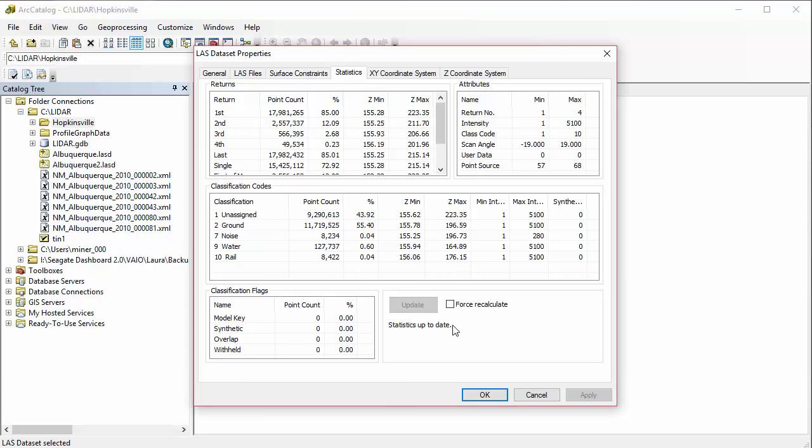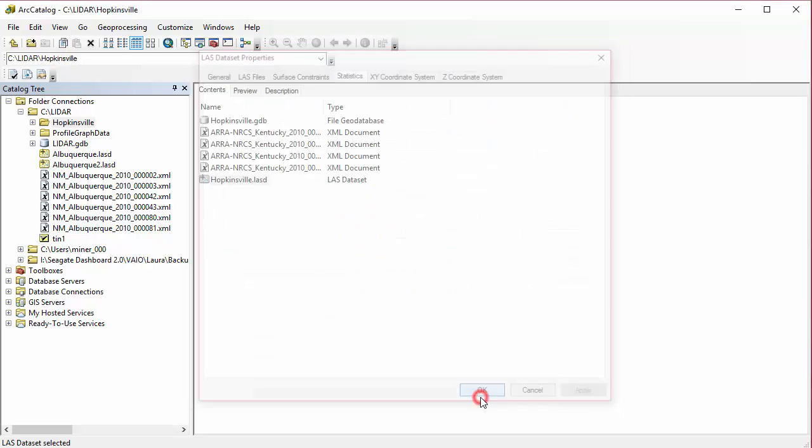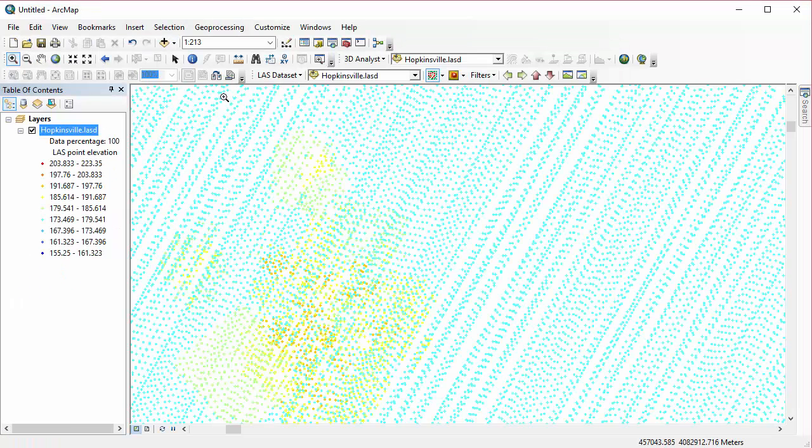You can also, within this same tab, update those statistics or force recalculation. But again, that's the entire dataset.